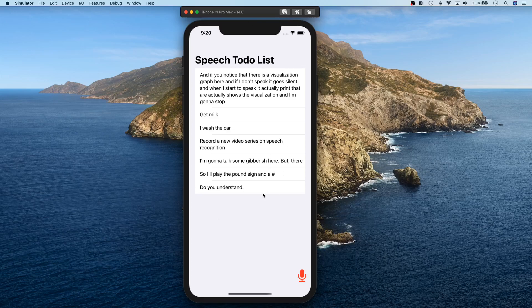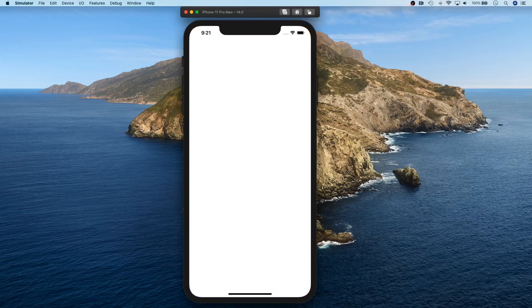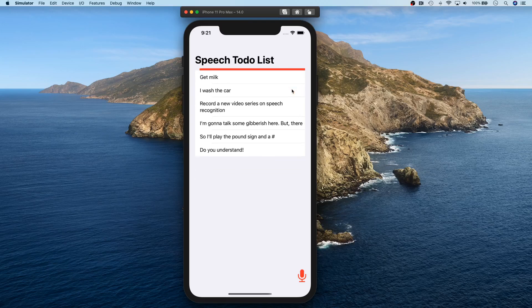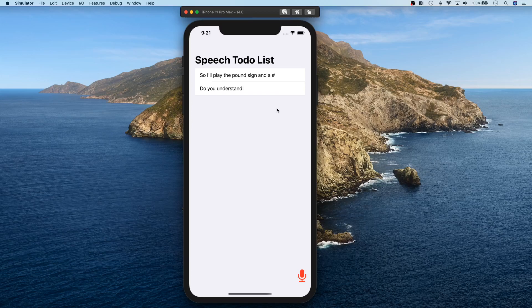As for the app functionality, we'll have a list showing everything recorded. You can kill the app and relaunch it and the data persists because we're storing it in Core Data. You can delete items to clean up your to-do list. Features include a record button, the visualization, a stop button, speech management, and microphone management. Stay tuned — in the next video we'll start building this entire app. See you there!